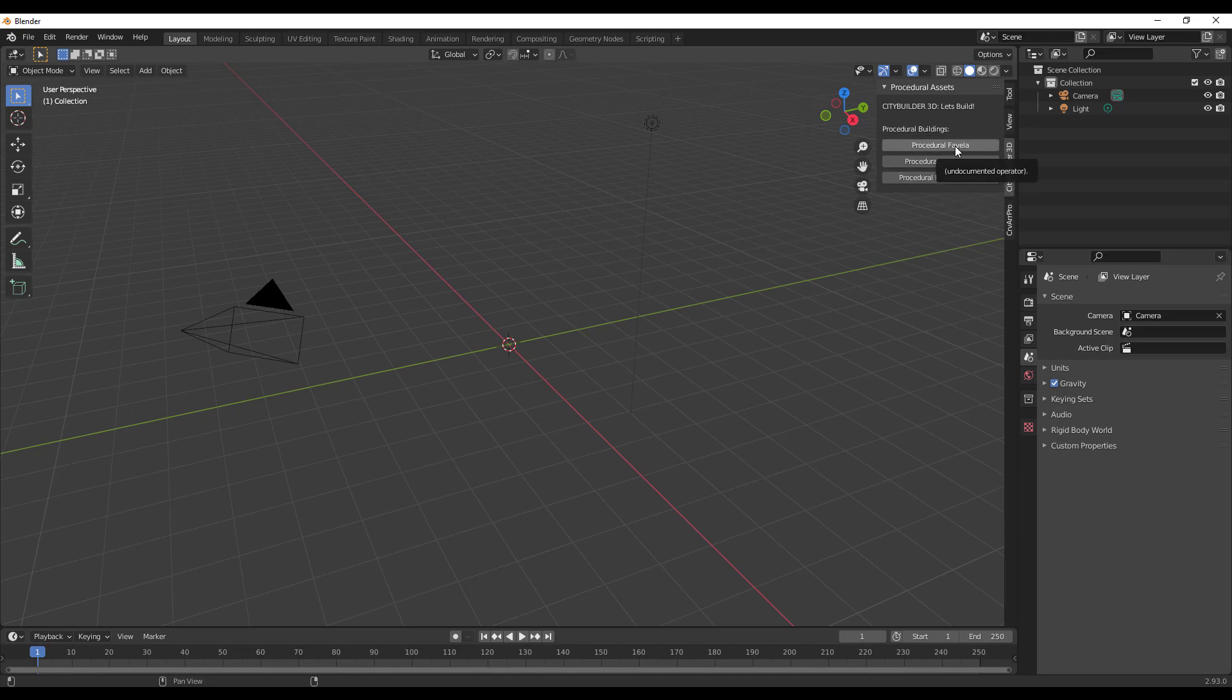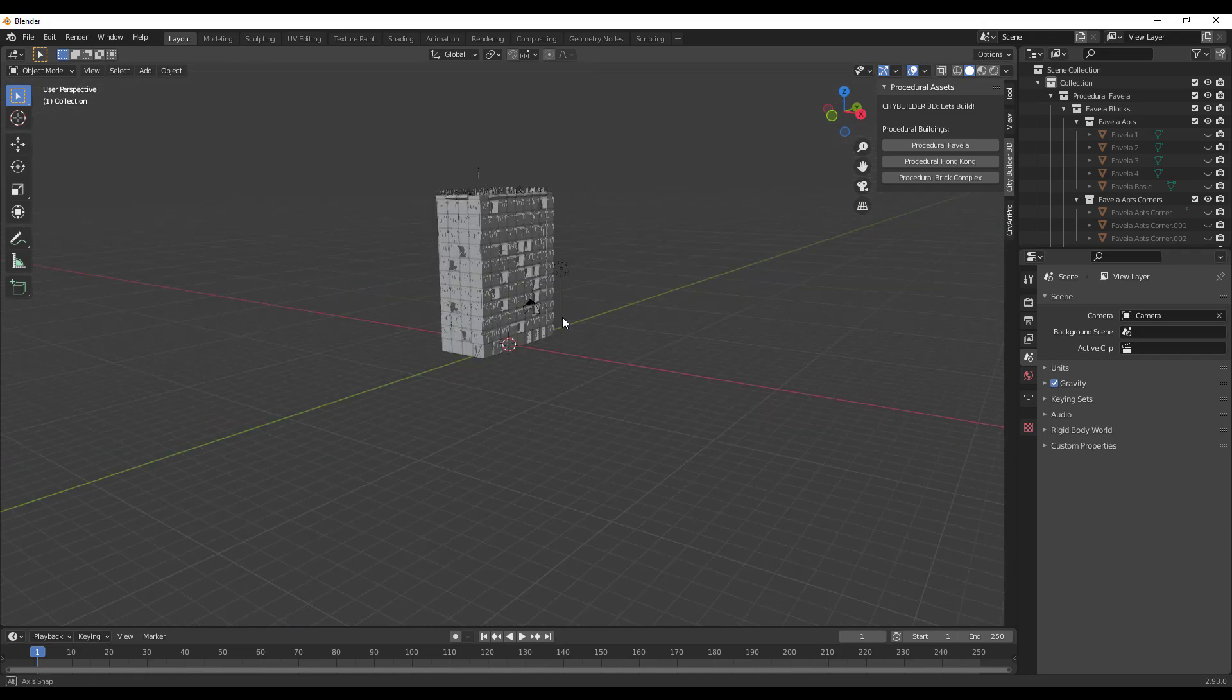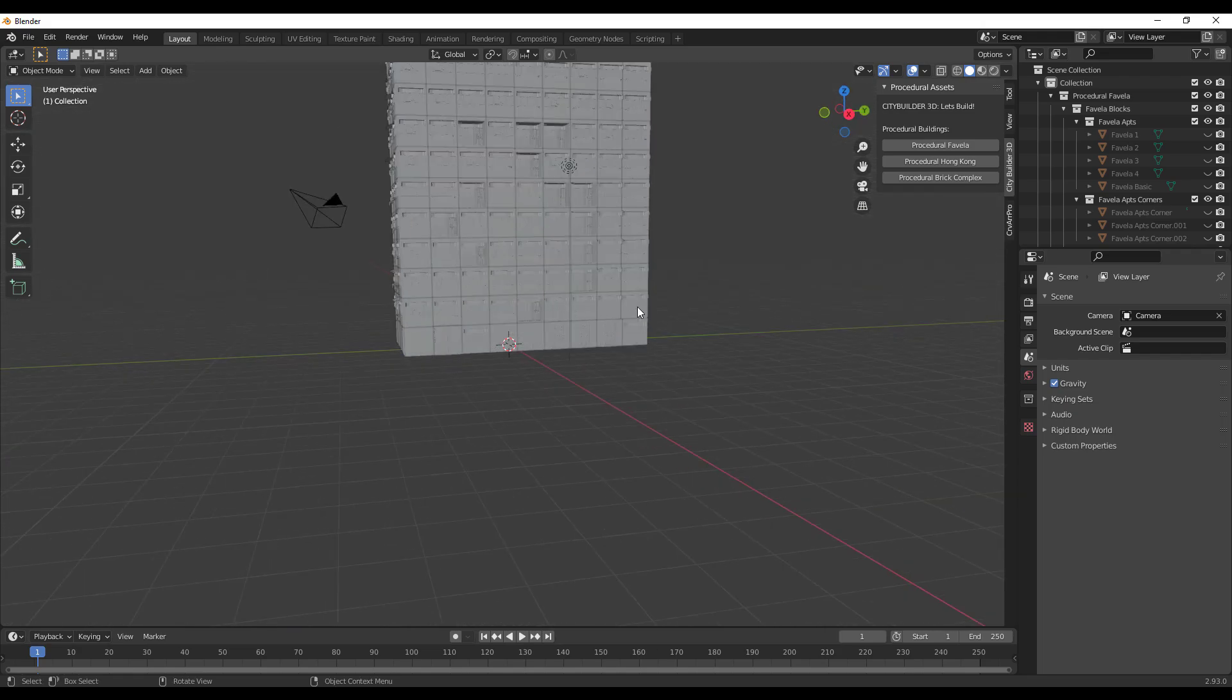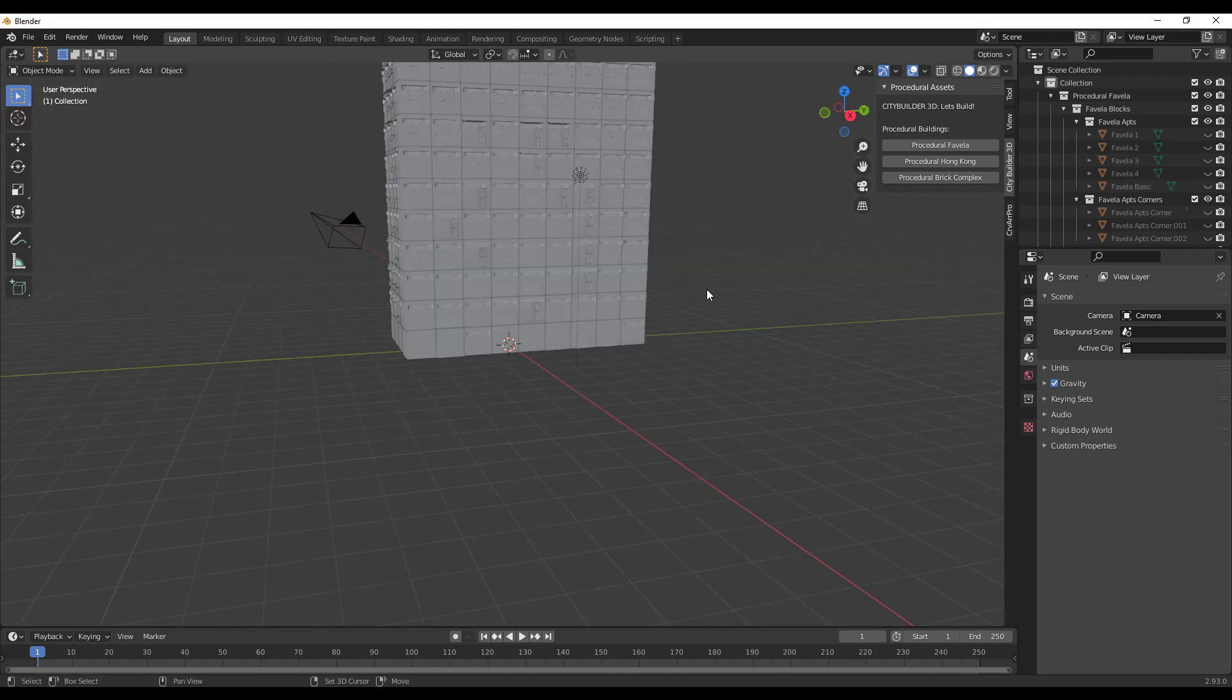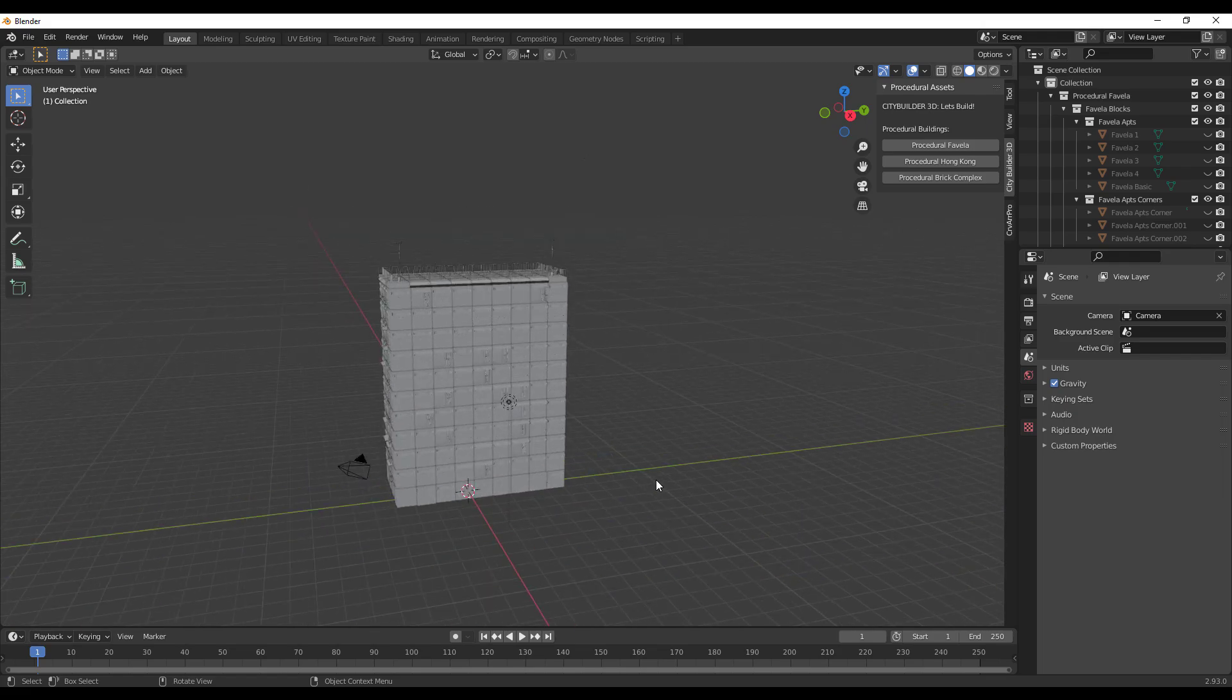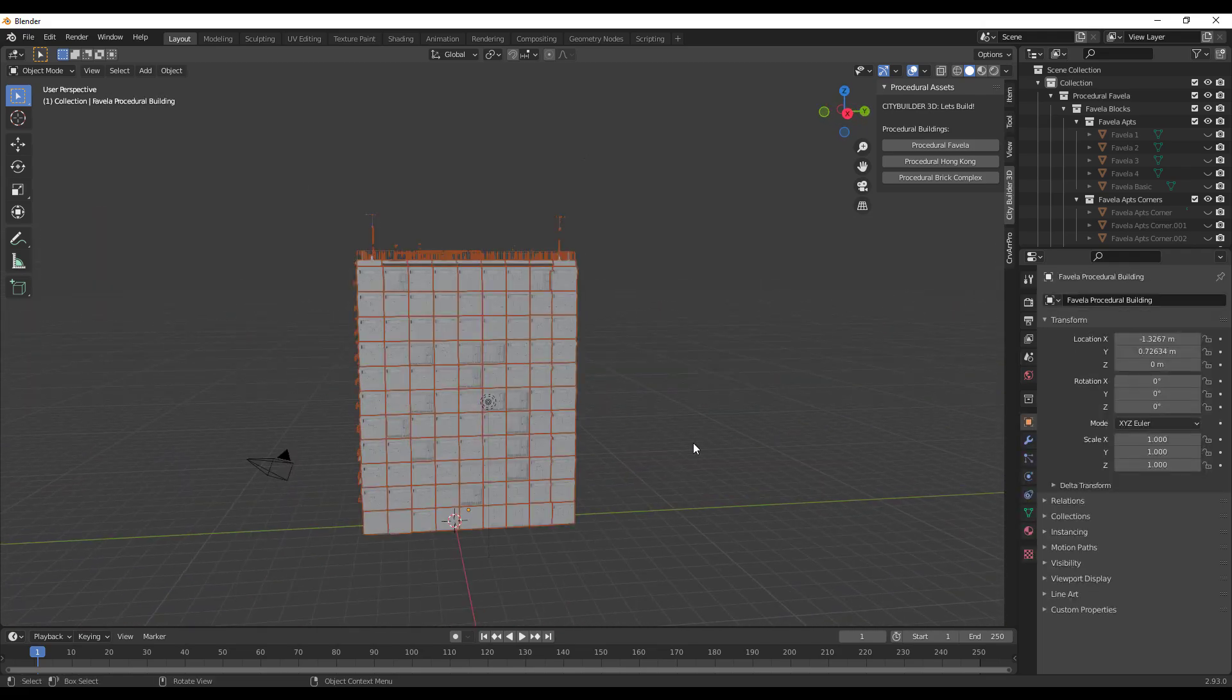To get started, once you click and open up the Favela you can see what we have here. The procedural Favela is pretty cool. This is highly based off the geometry nodes that is currently available in Blender and you can start doing some very interesting things with it.